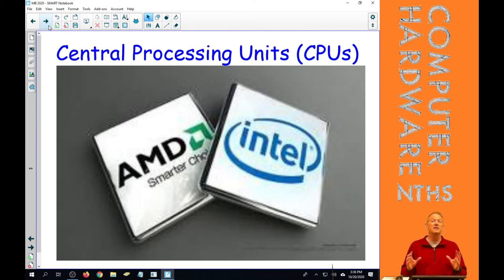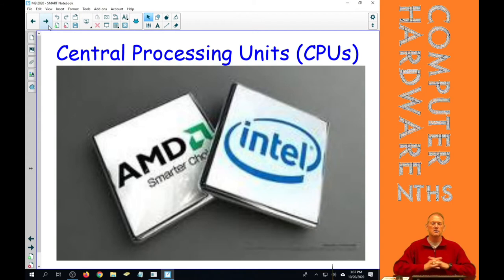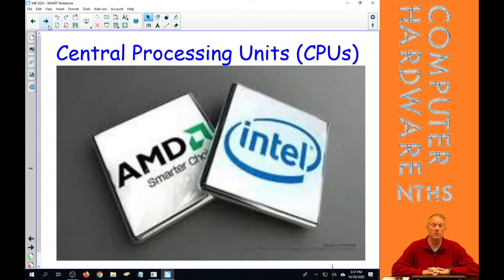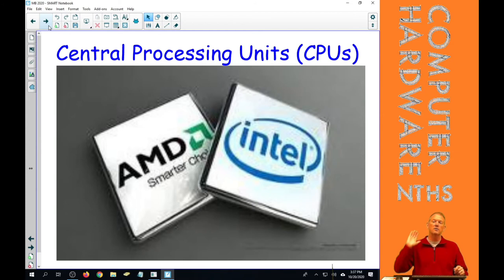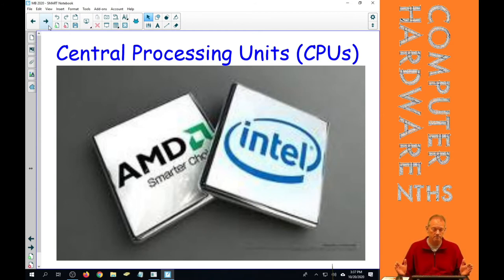And then IBM later on said, Intel, you know what, we're fine. We don't, you don't need a subcontract to AMD anymore. So Intel said, you know what, we don't need you anymore to AMD. And they broke the contract with AMD.